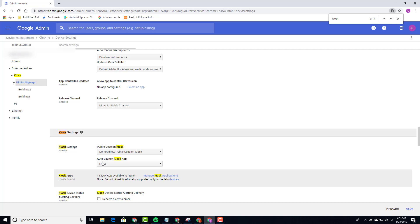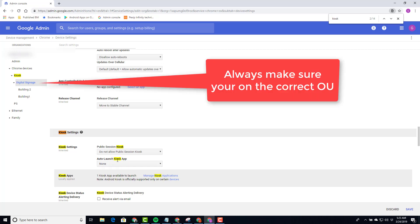Next, I come here and I say Auto Launch Kiosk Application. I get to pick Chrome SignBuilder.